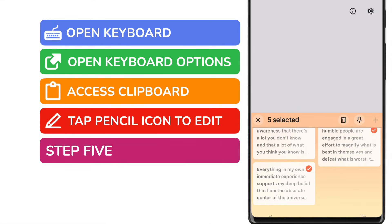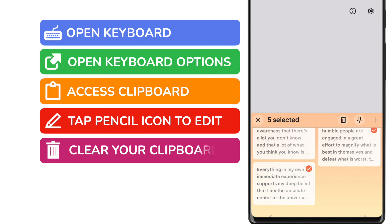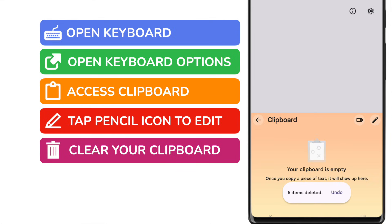Once I'm happy that's done, to clear all the content from my clipboard, all I now need to do is tap the delete icon shown in the top row of the keyboard. Google confirms that those items have been deleted and that your clipboard is now empty.